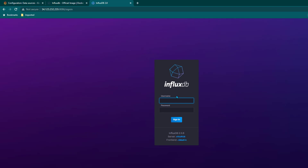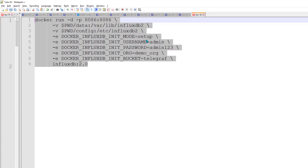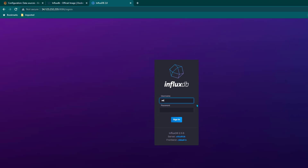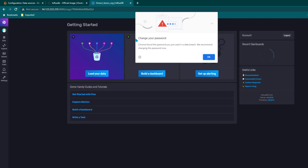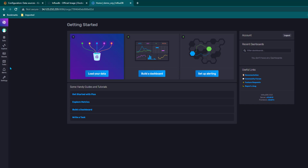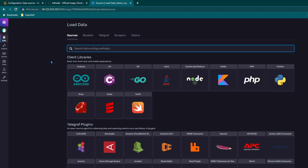For the first time it is going to ask you for username and password — remember we gave username admin and password admin123. So I am going to enter admin and admin123 here. Now you can see the front page of InfluxDB 2.0 — you have three options: load your data, build a dashboard, or set up alerting.